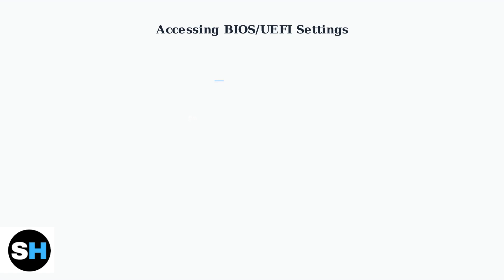If the hard reset didn't work, the next step is accessing your laptop's BIOS or UEFI settings. During startup, repeatedly press F2, ESC, or Delete key to enter the BIOS menu.